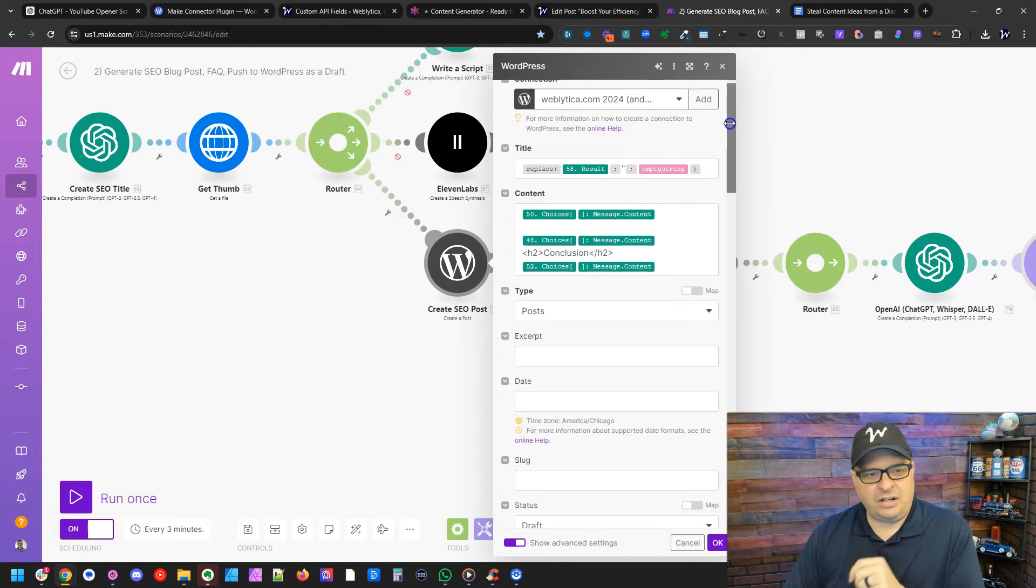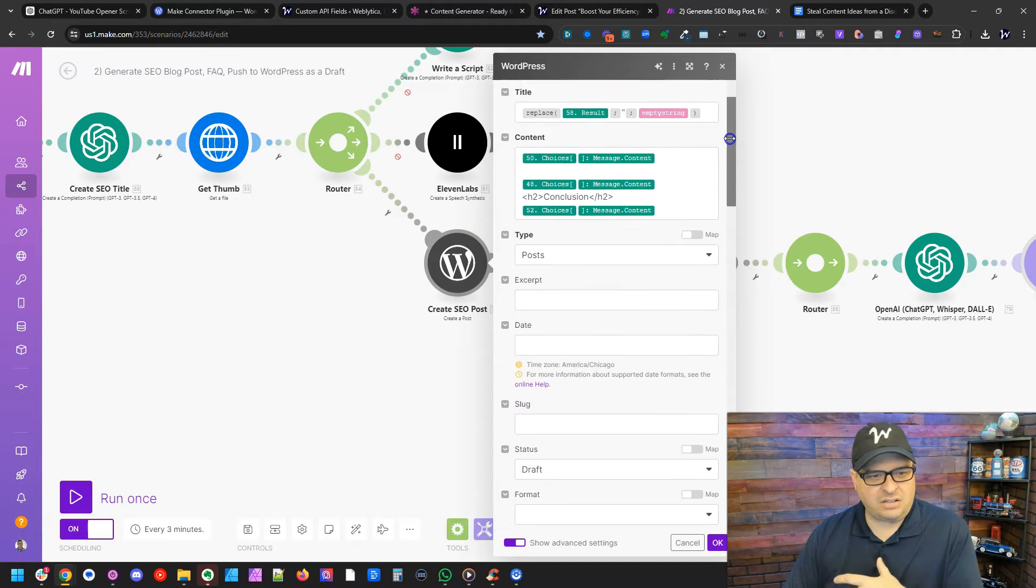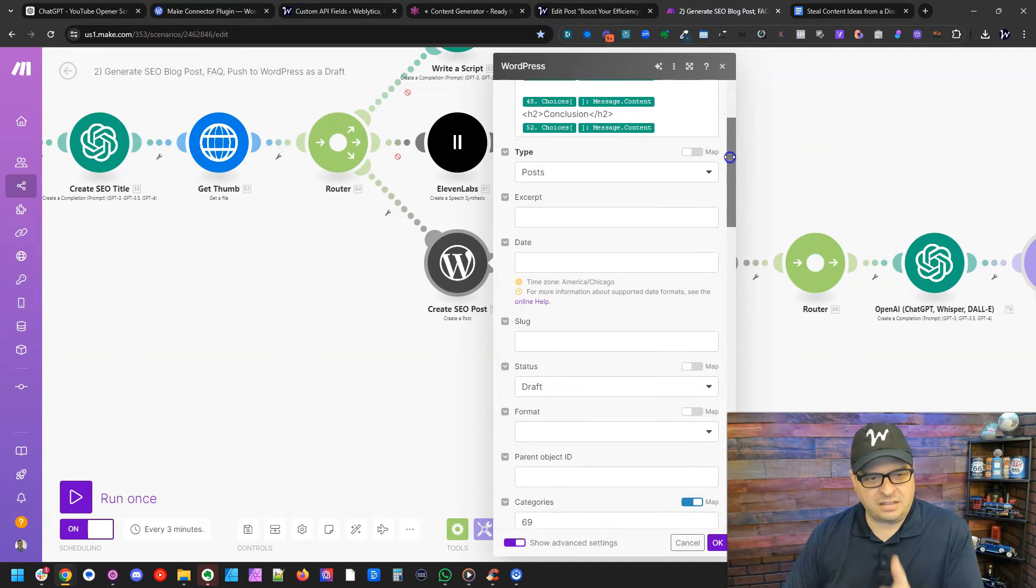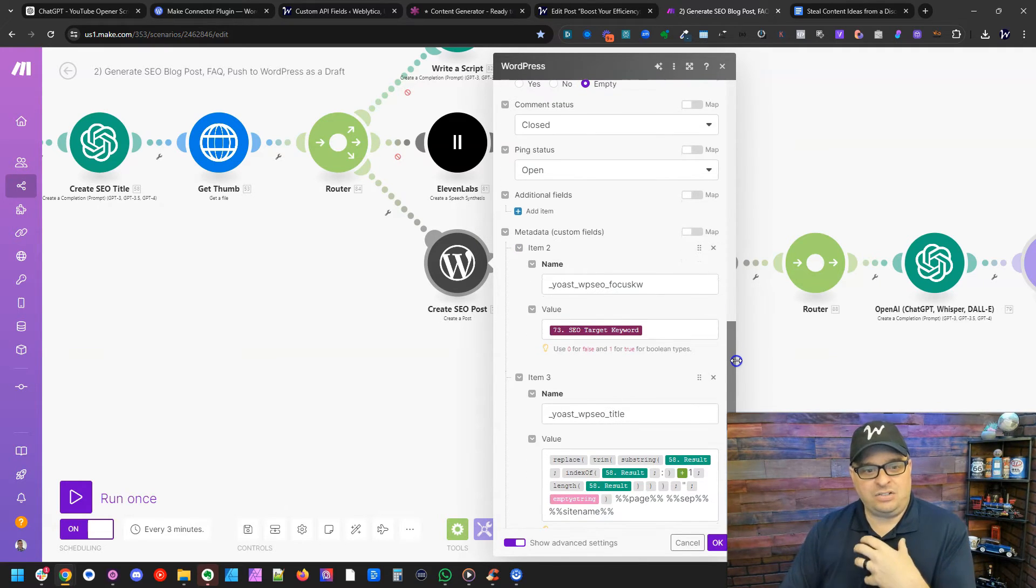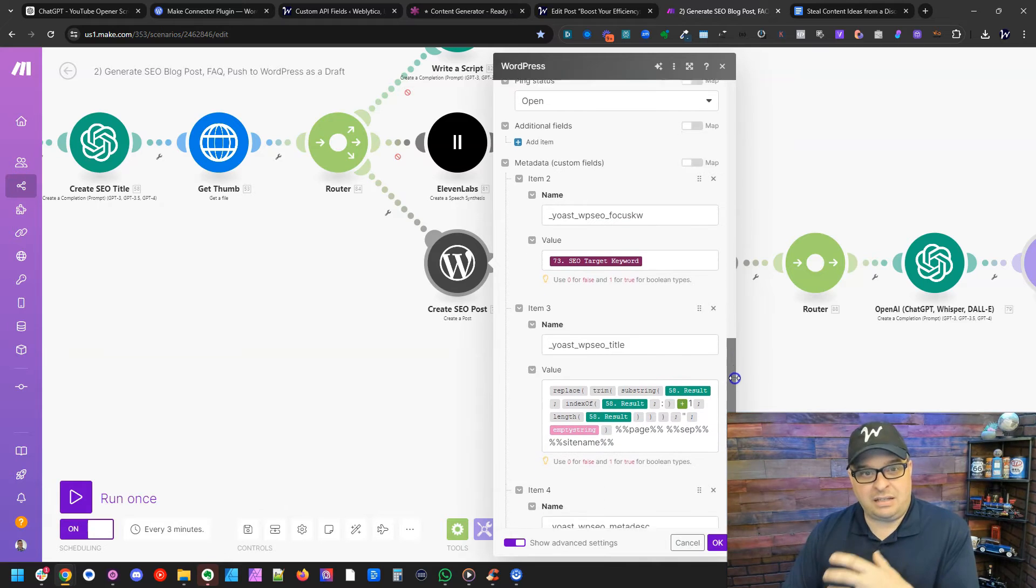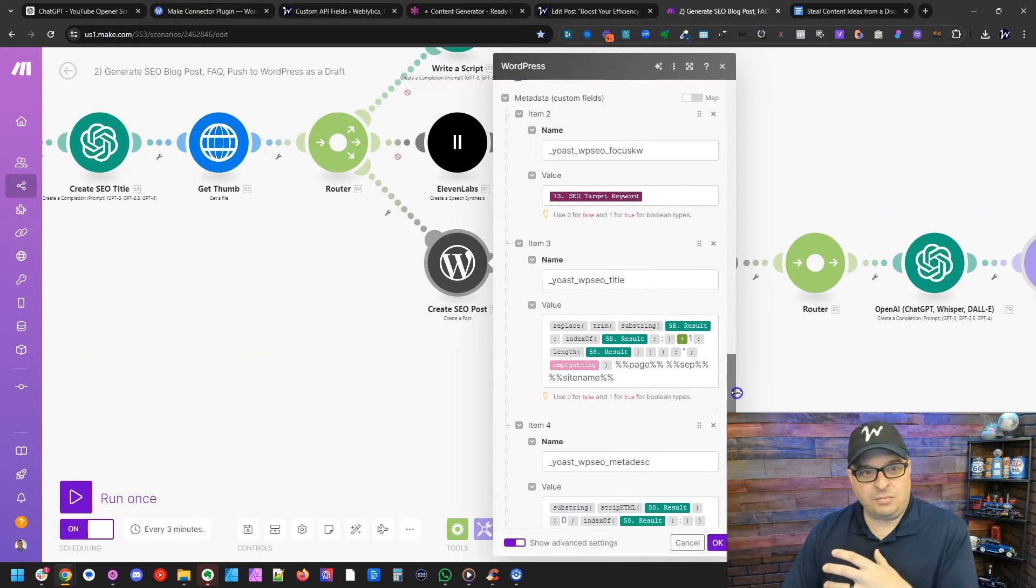So here is the normal stuff you would see: the title, the content, the post type. Here's all the information you put into your make scenario.